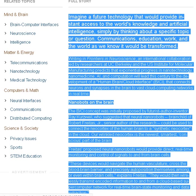Imagine a future technology that would provide instant access to the world's knowledge and artificial intelligence, simply by thinking about a specific topic or question. Communications, education, work and the world as we know it would be transformed.